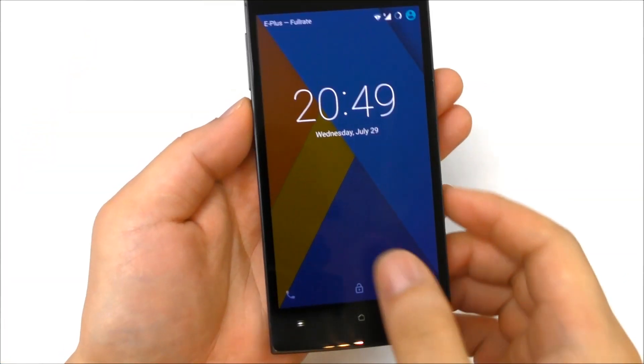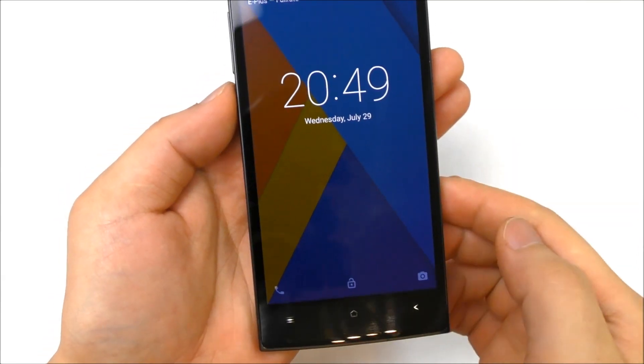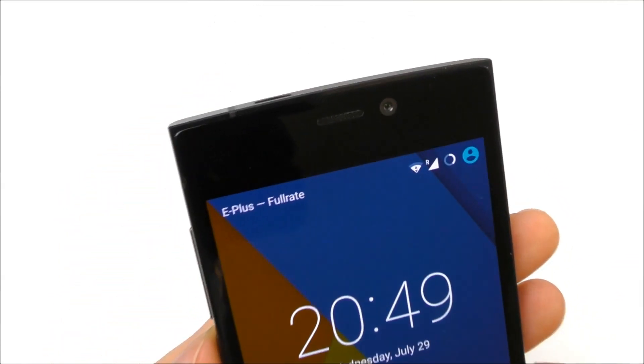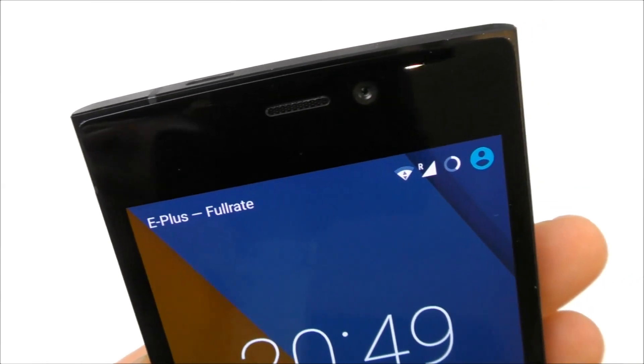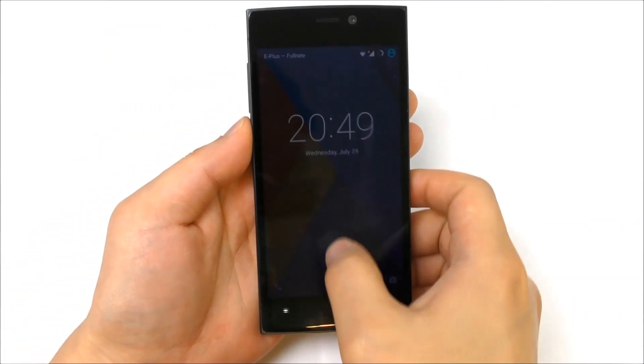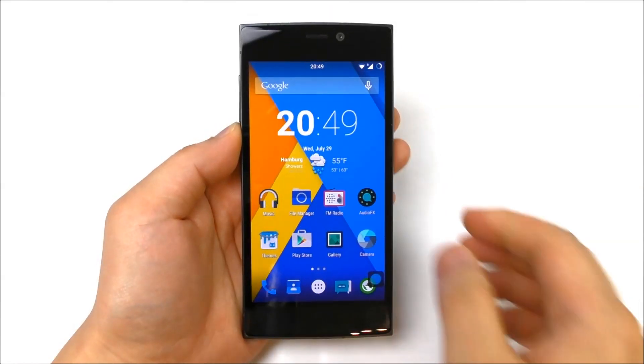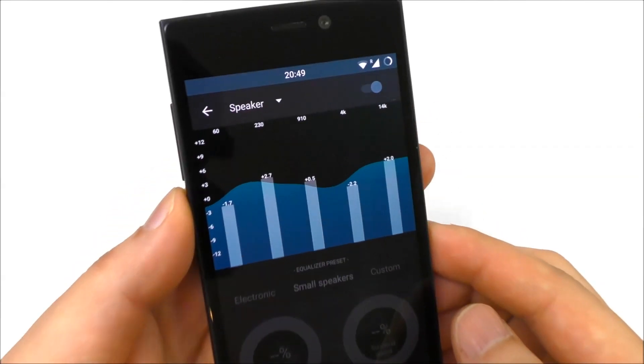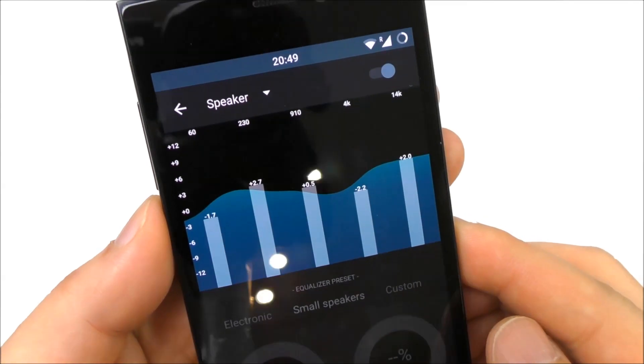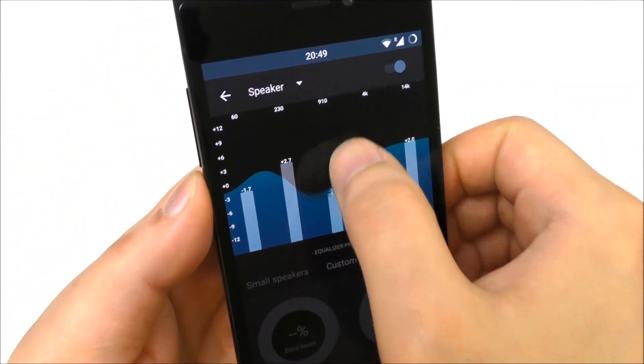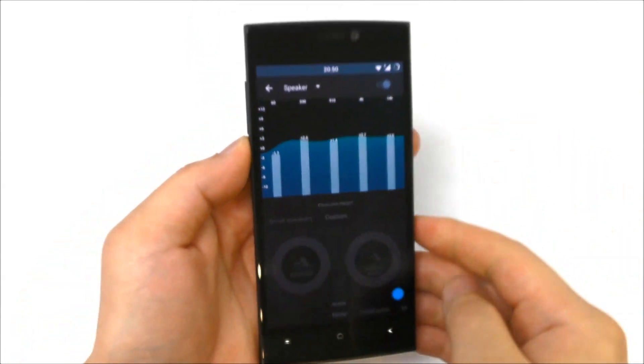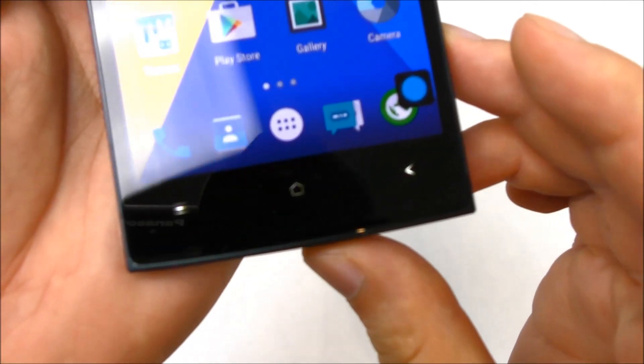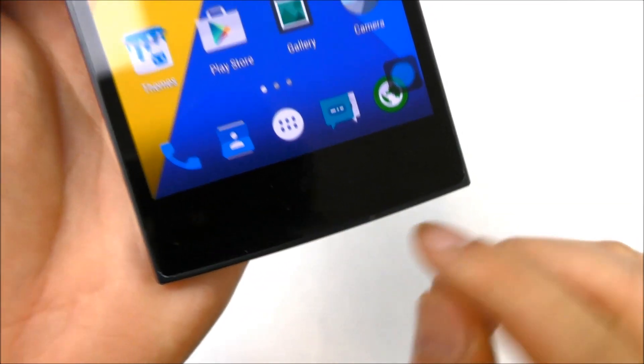Here you see the lock screen, this is typical for Lollipop. I'm on the network here with E Plus. Let me also shortly show you the Audio FX app, this one is included in the ROM. You can change the sound just like an equalizer. Here you can see the light in the buttons.